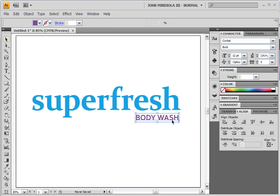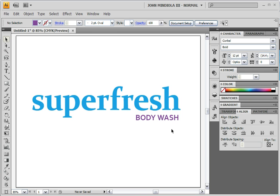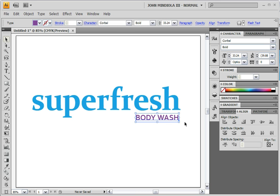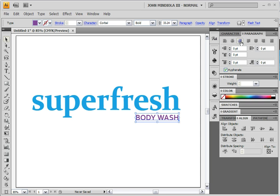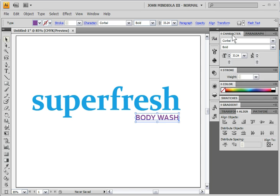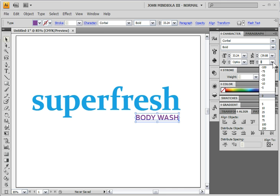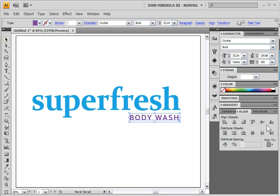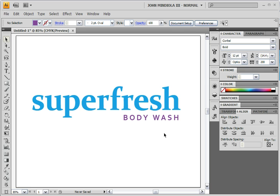I'm going to nudge this over a little bit so it's better aligned with the right edge of the H. Now for 'Body Wash,' I want to track that out. I click on it — you can see it's right-aligned in the paragraph panel. I go to the character panel and set the tracking to 100. That looks better, but still not enough space, so I'll go to 200. That looks much better. Notice it's right-aligned, so it grows from the right side out — no need to realign it.